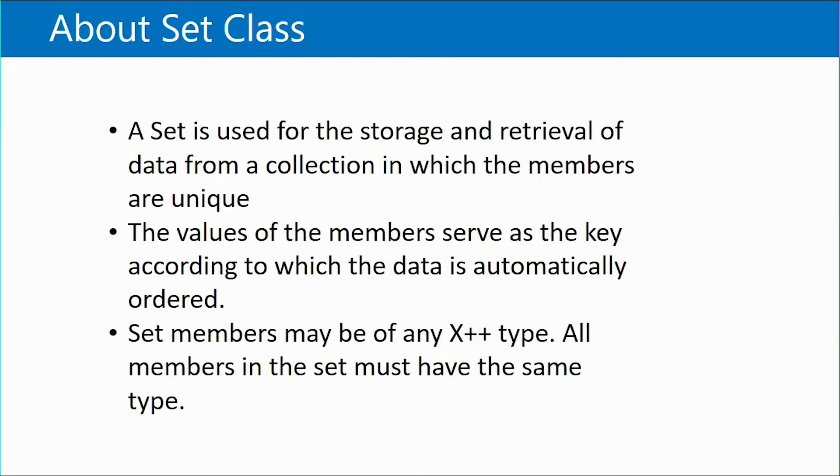In Dynamics 365 we use set class to store or retrieve multiple values which should be unique. All values in a set class are represented as a key value which is automatically ordered.